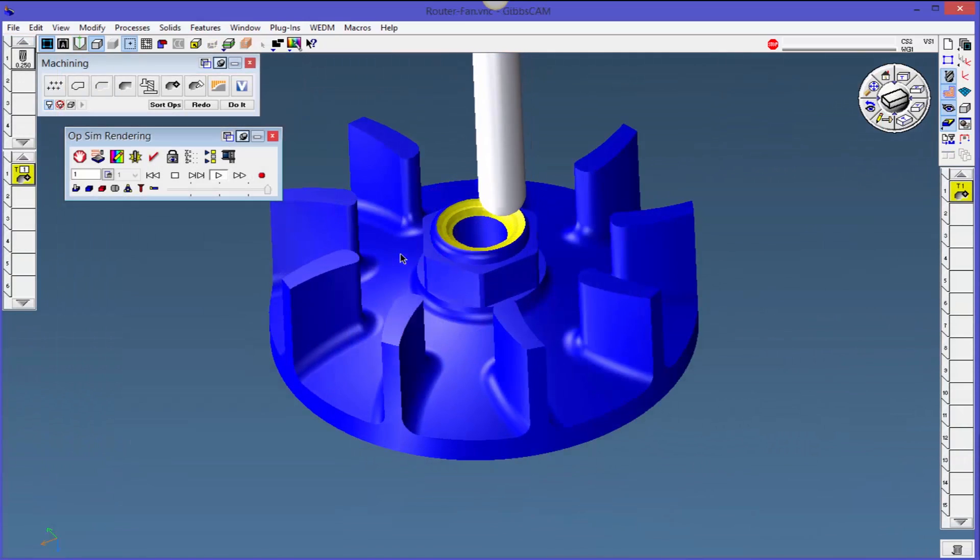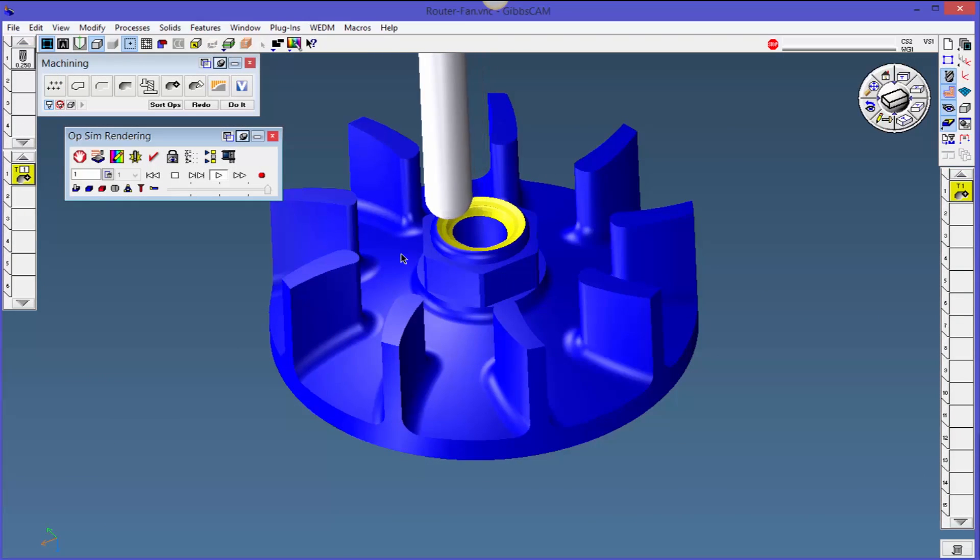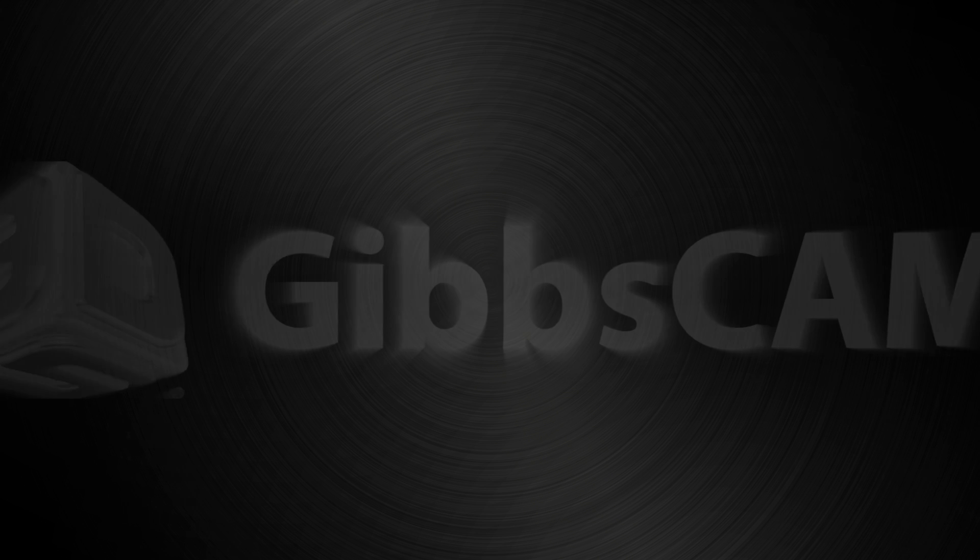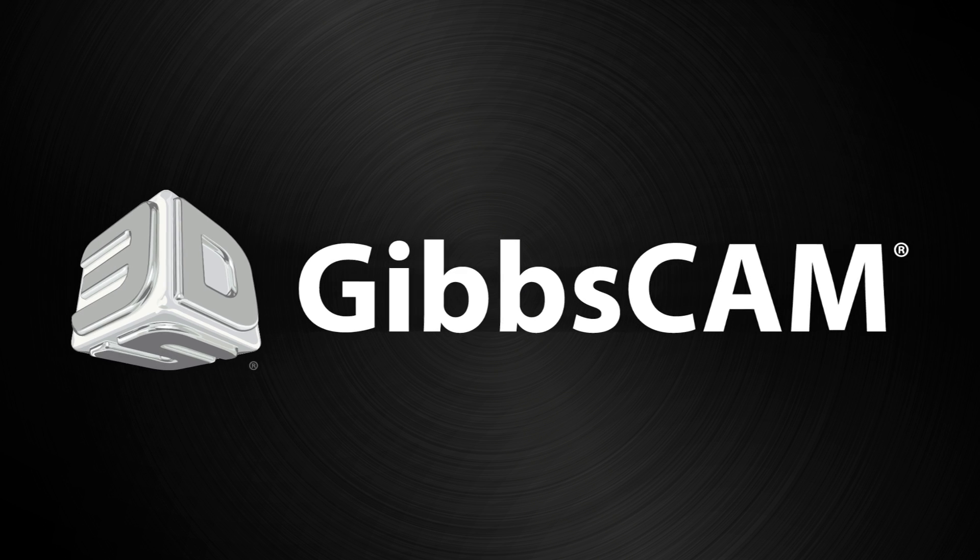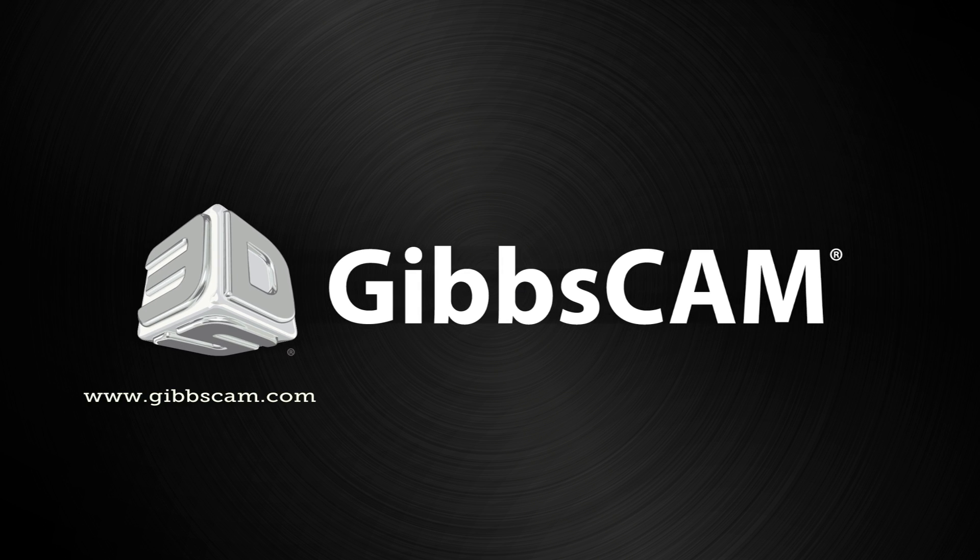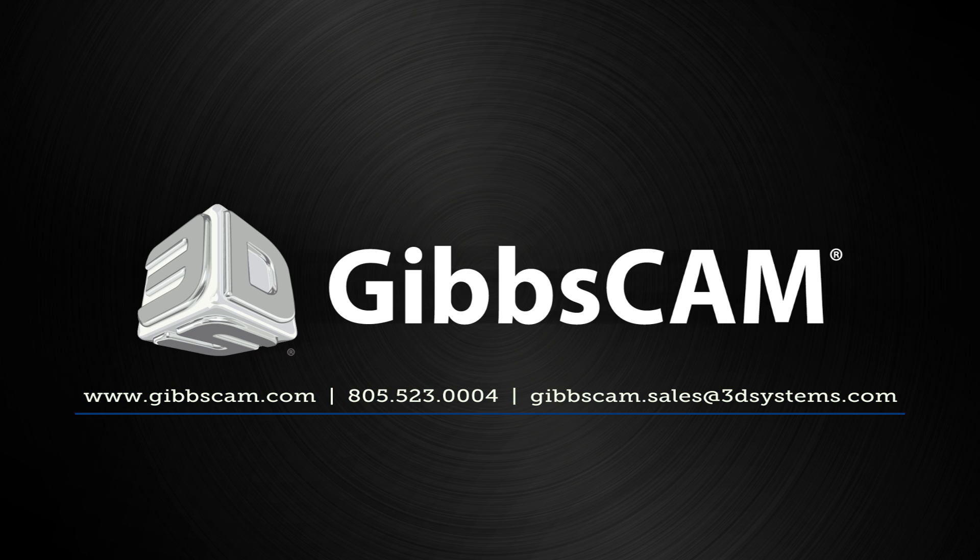We believe the more you know about GibbsCAM, the more productive and happier you'll be. If you have any suggestions for topics to be covered in this series, please reach out to us via our website at GibbsCAM.com. Thank you and enjoy!